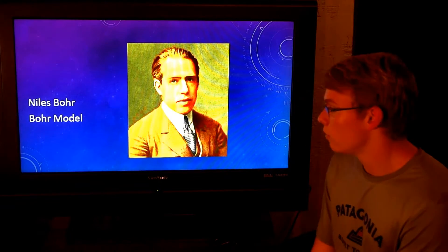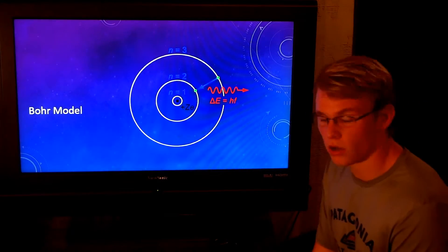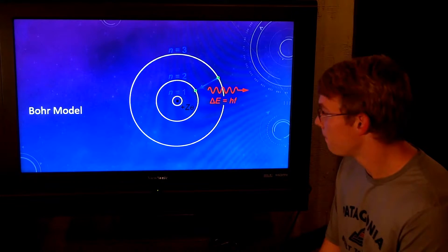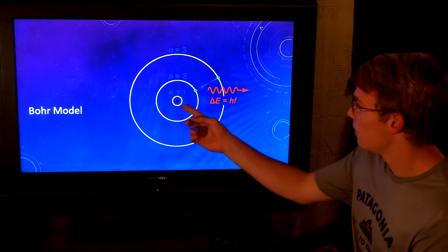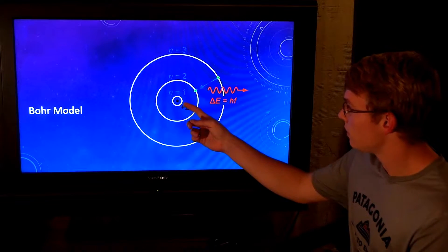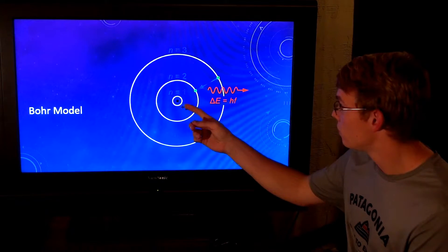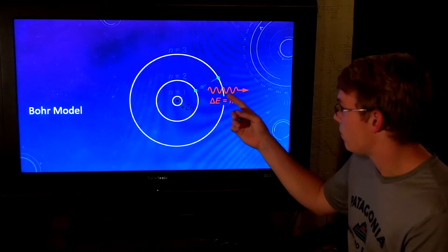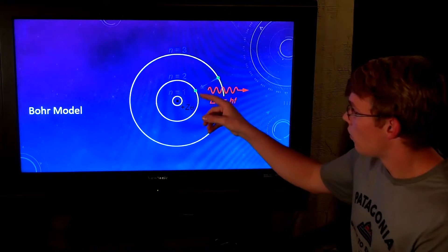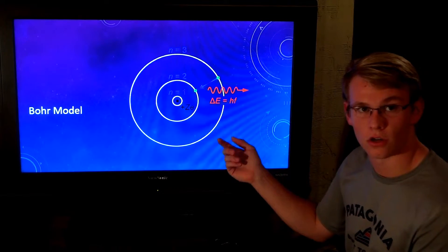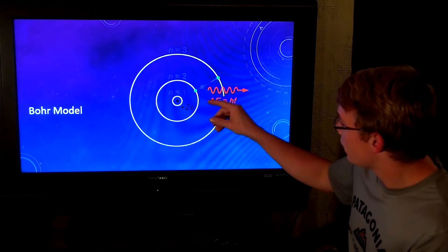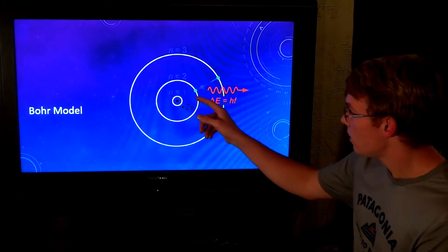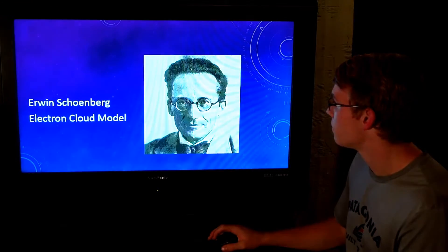Niels Bohr created the Bohr model, which is the modern view of the atom — what you typically see when looking for the atom. In the middle we have the nucleus, then level one sublevel, level two, level three, and it keeps going up. On these sublevels is where the electrons are located — only on them, not between. They can move from one sublevel to another, but only in certain circumstances.